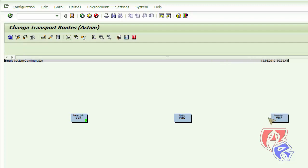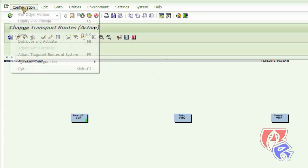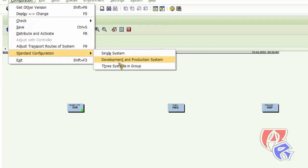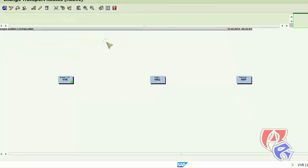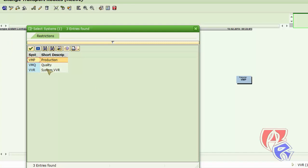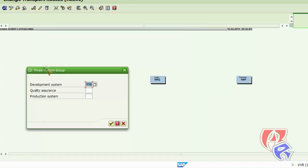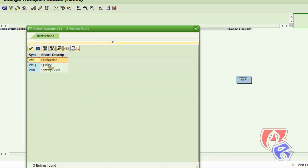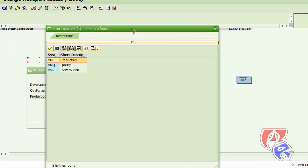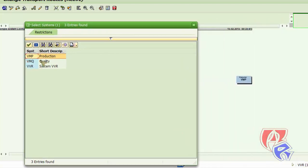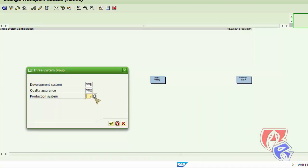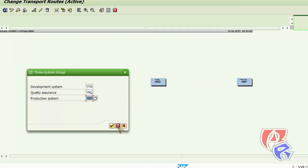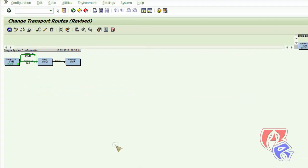So next we need to group these three systems together. So we need to configure this. So we'll go to configuration and then standard configuration right here. Then we'll select three system in group. So we will provide the details of the three systems here so that we can group it together. These are the same systems which we created virtually earlier. So here we go. We have selected three systems. OK.